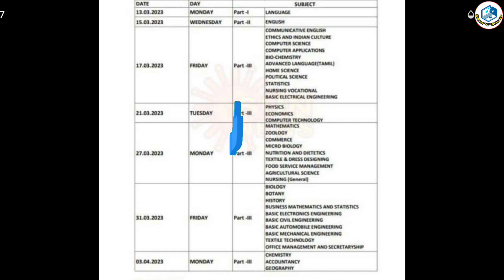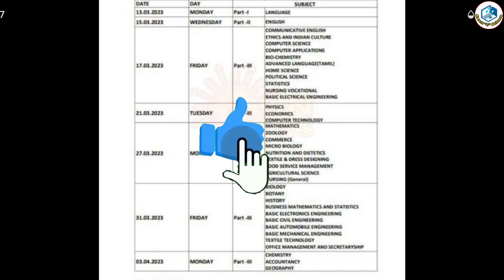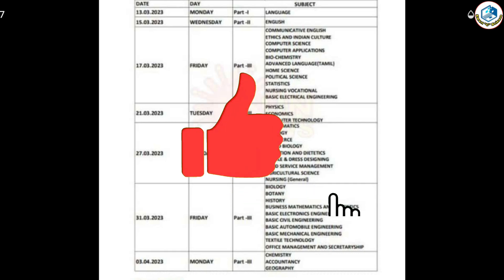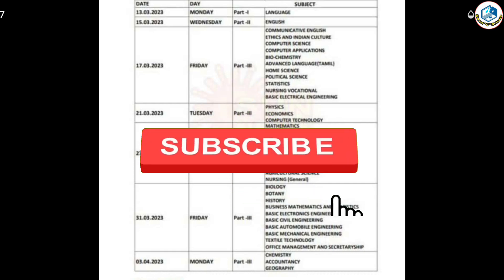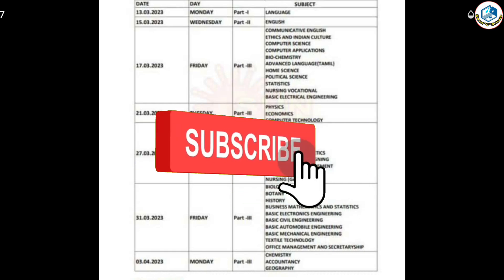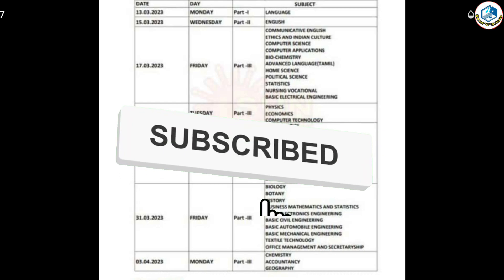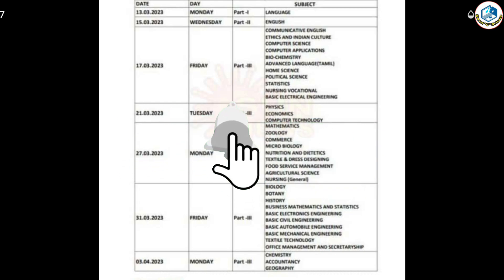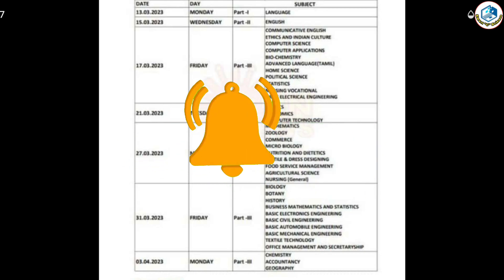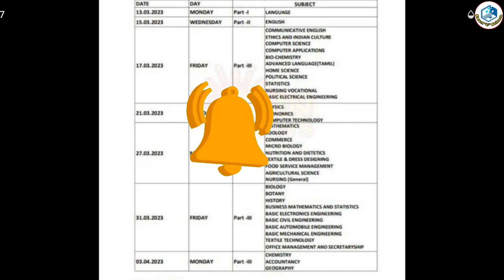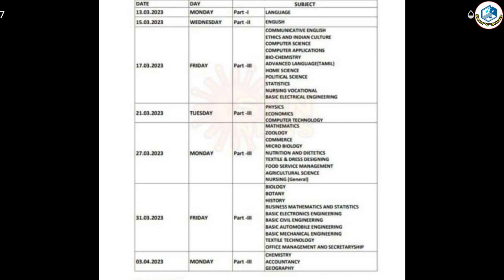Like and share. Subscribe and like and subscribe. I'll see you in the next video. Bye bye.